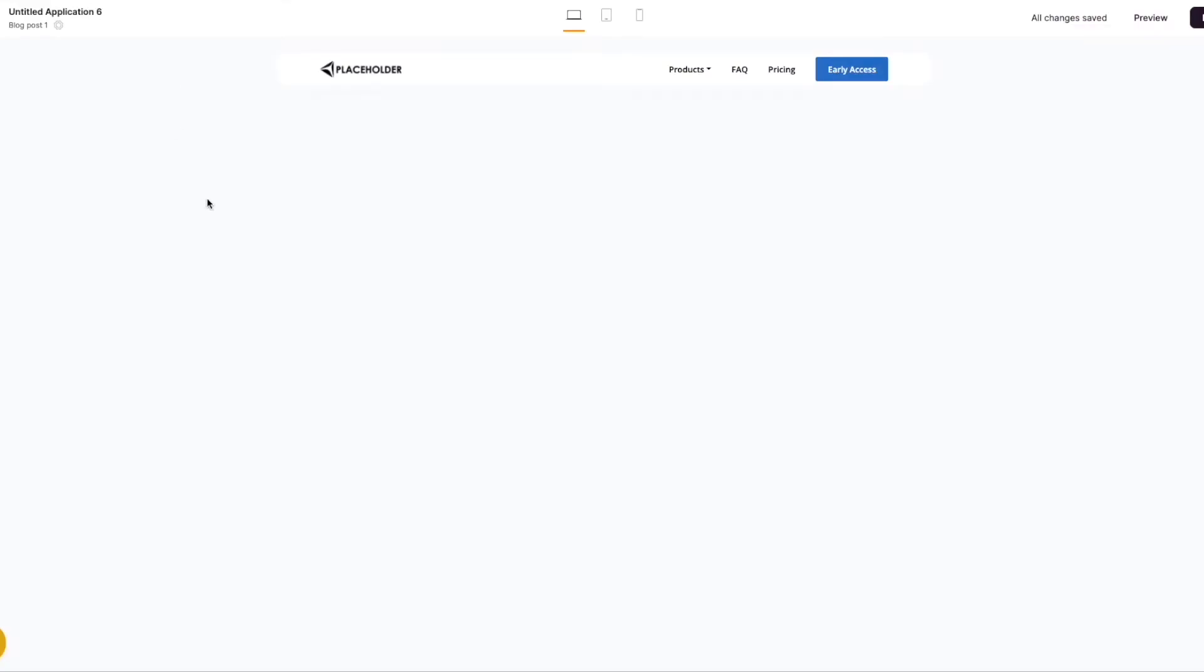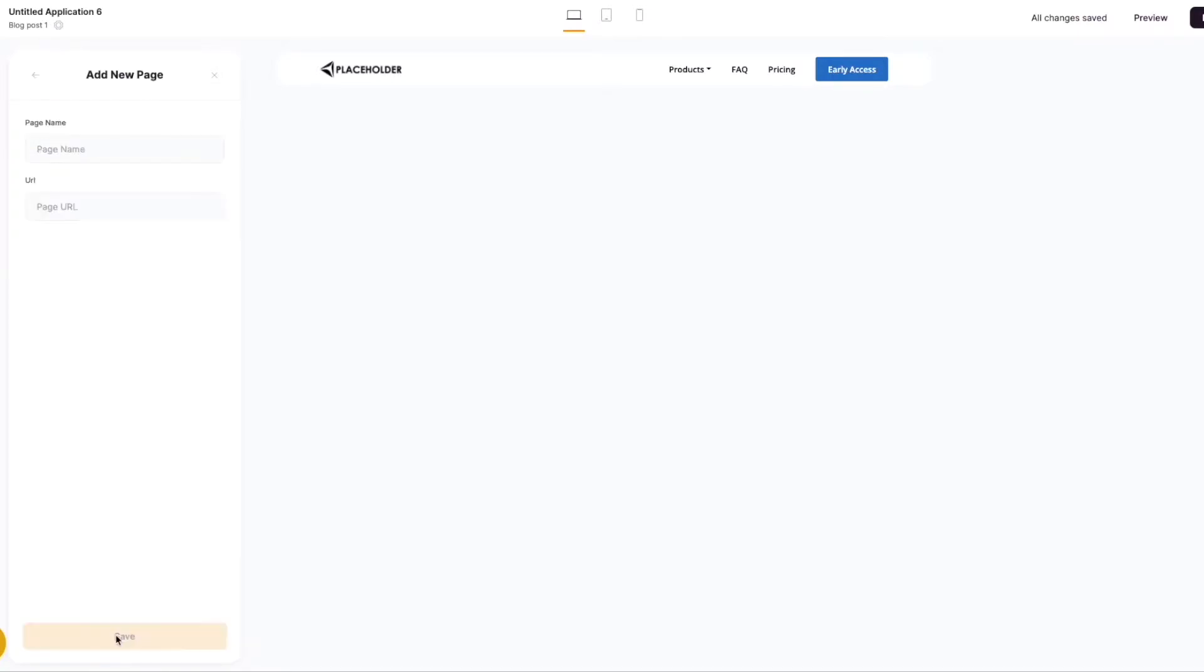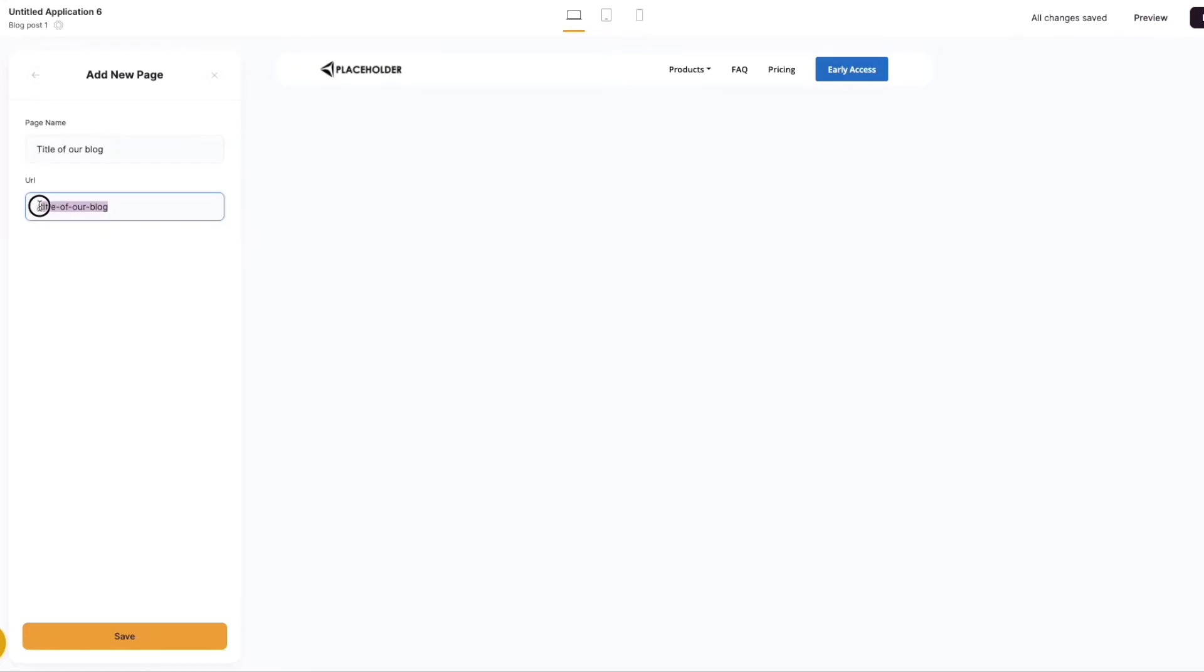So we jump across into the studio. The first thing to do is create a new page. We're going to add this new page and we're going to call it the title of our blog. But it's important to remember to structure this correctly. So what we'd usually advise is using forward slash blog then forward slash the name of your blog. So my case is title of our blog.